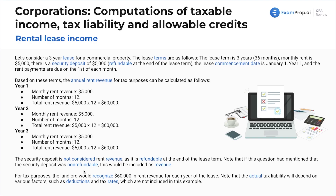For tax purposes, the landlord would recognize sixty thousand dollars in revenue for each year of the lease. Note that the actual tax liability will depend on various factors such as deductions and tax rates, which are not included here. You could have a lot more deductions — this is simply revenue. You're obviously going to deduct depreciation, utilities, expenses, and anything else like that.